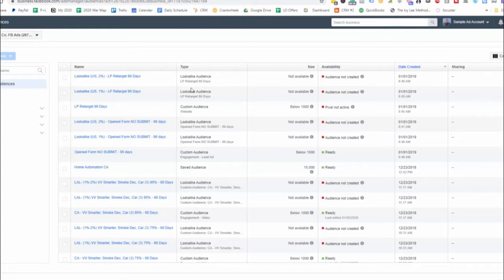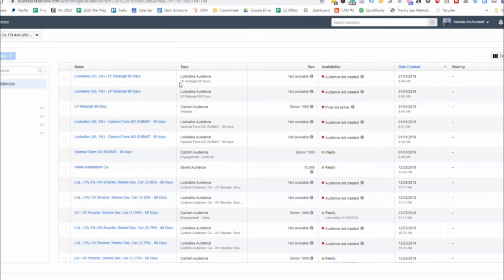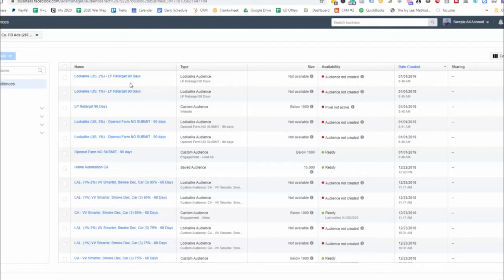So as you can see here at the very top, we have a 2% landing page retargeting. So what we did here is we created a 2% landing page retargeting where we are retargeting people who landed on the landing page within the first 90 days and they did not convert into a lead.